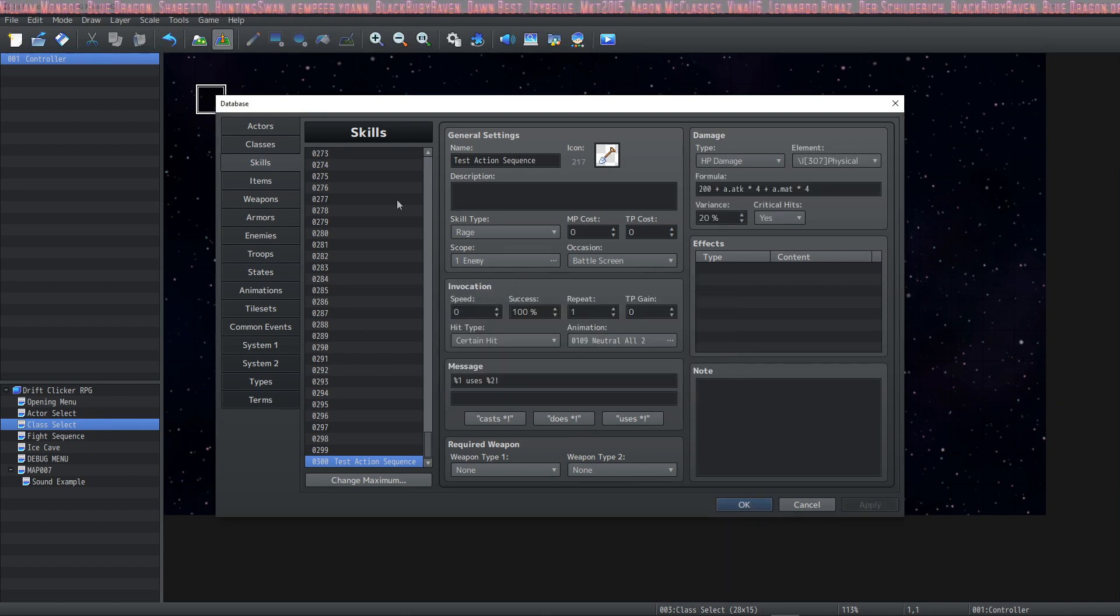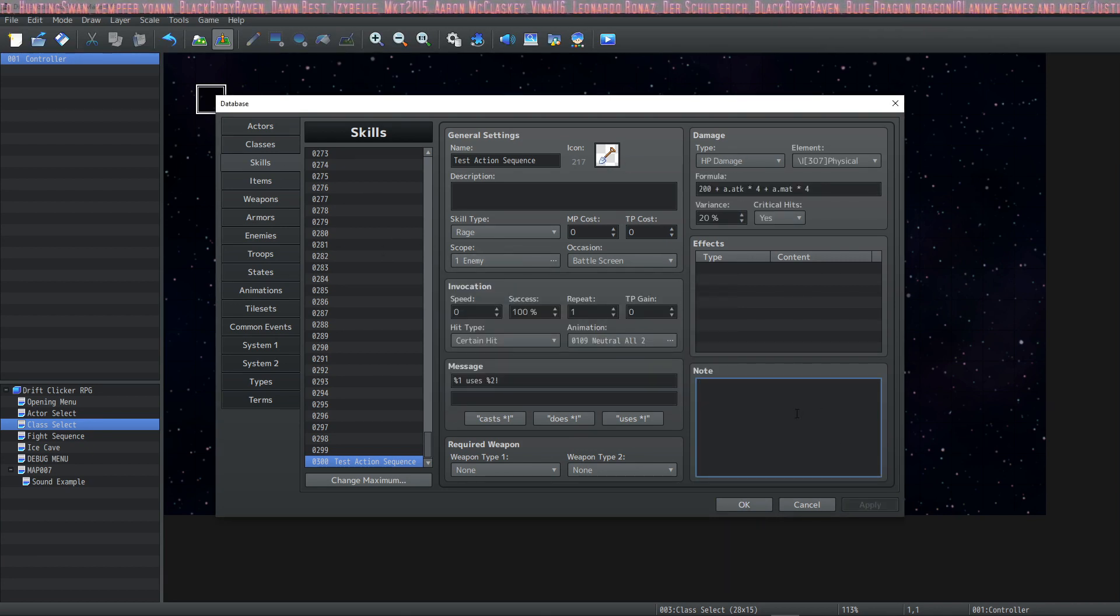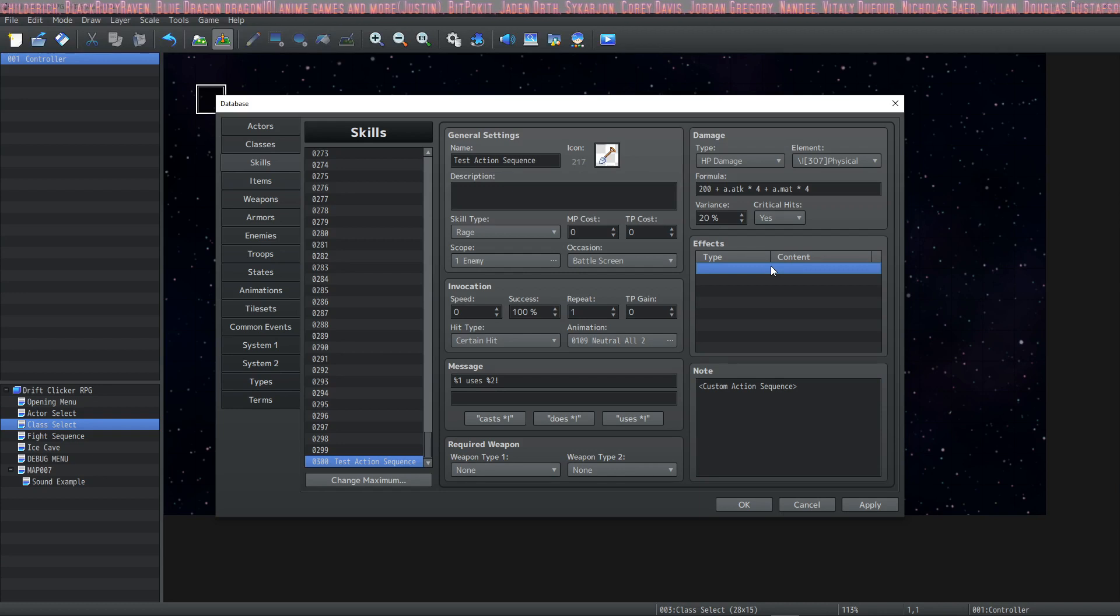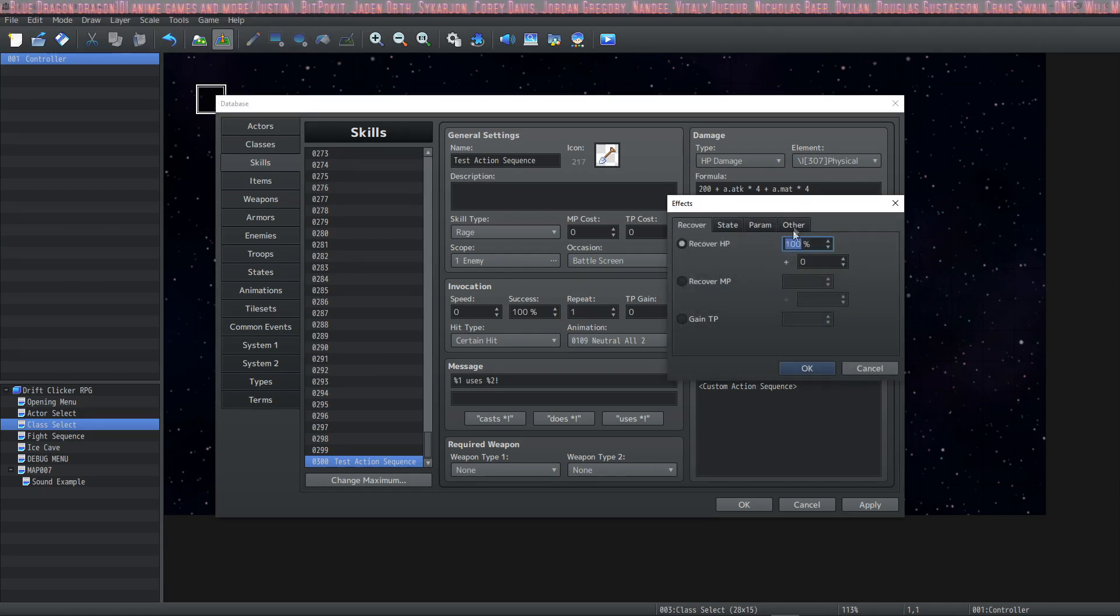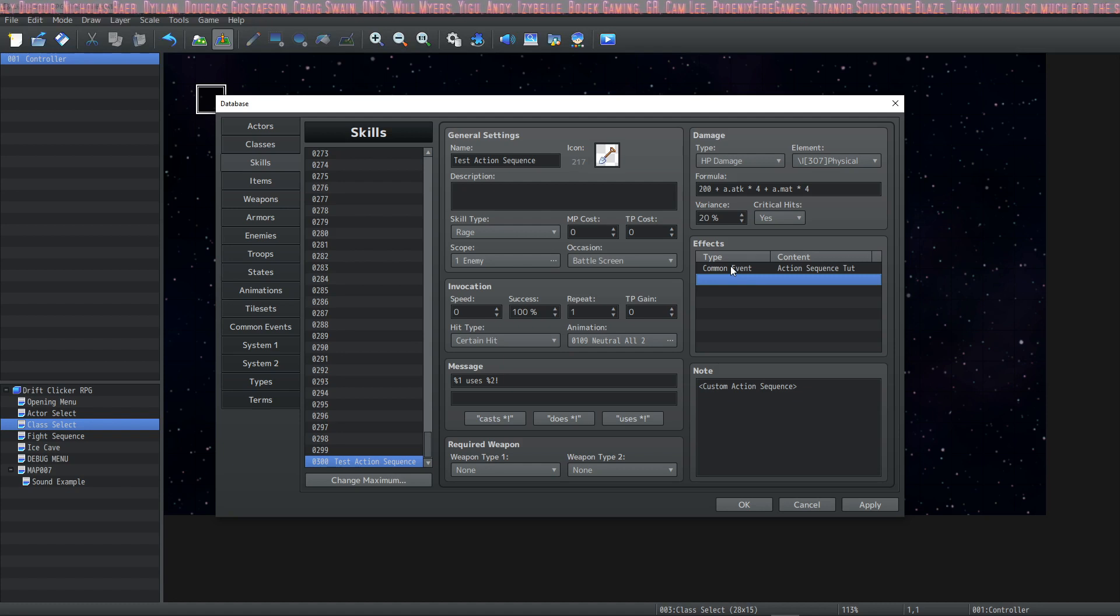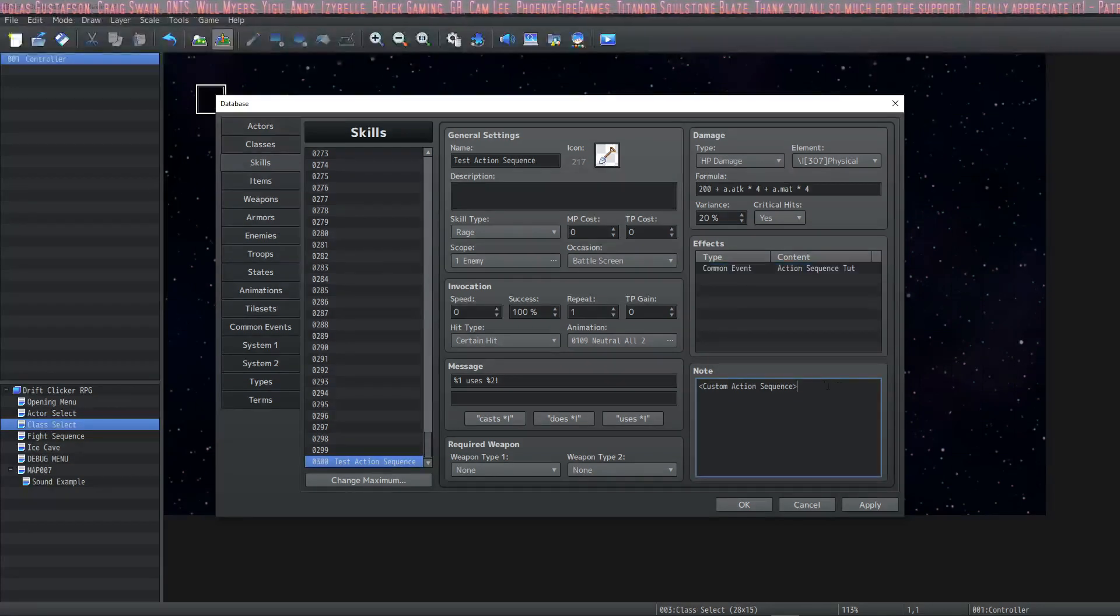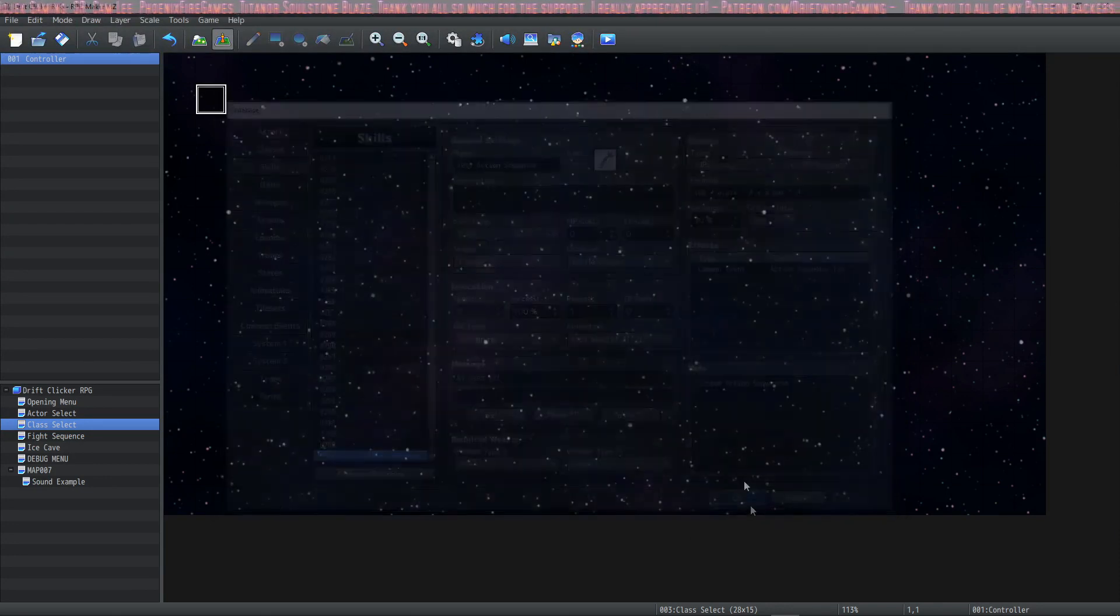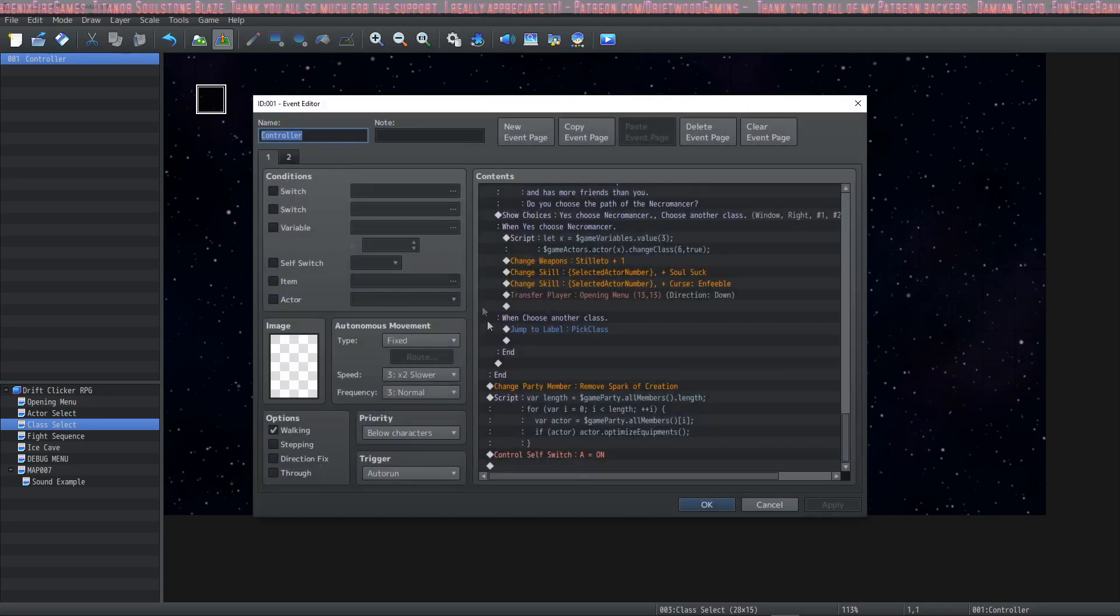Now in order to tie the action sequence to this skill we need to put a note tag in the note box. And that note tag should look like this: custom action sequence. And finally the last step is to attach which action sequence you want it to call. Add a common event to the effects box of your skill in order to reference that as the skill that you're calling as a custom action sequence. After all that you can just give that skill to one of your characters and test it in-game.